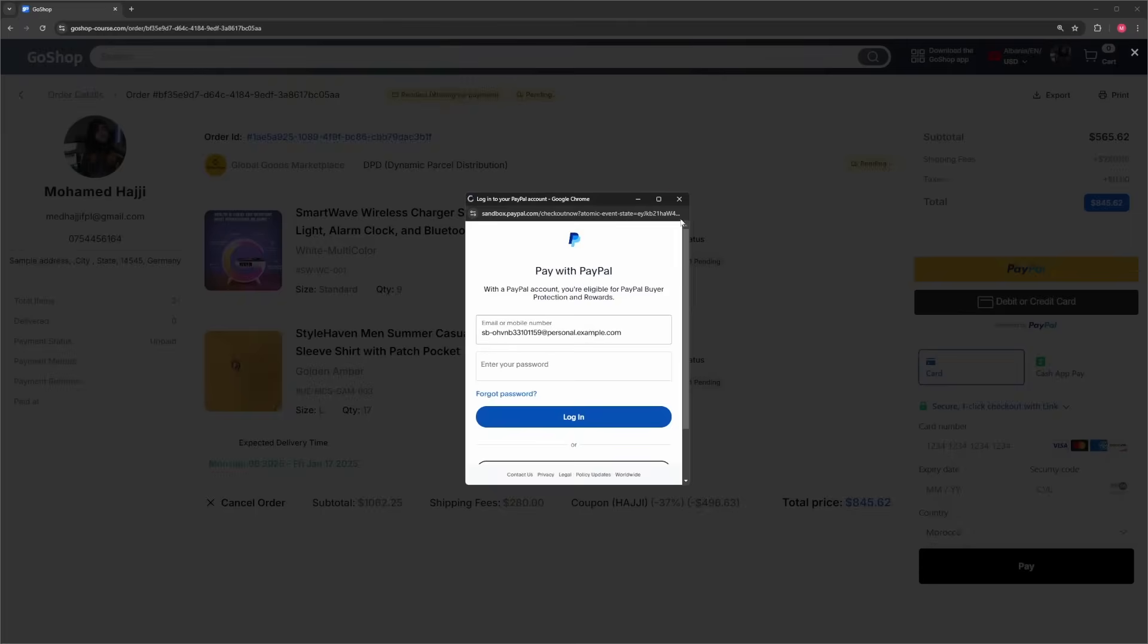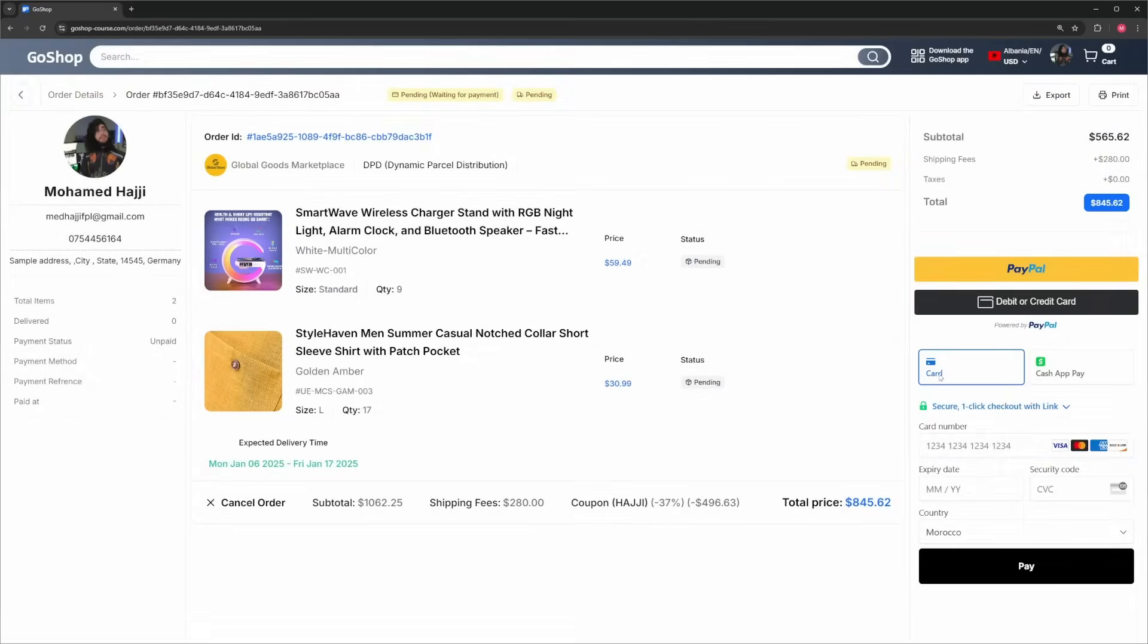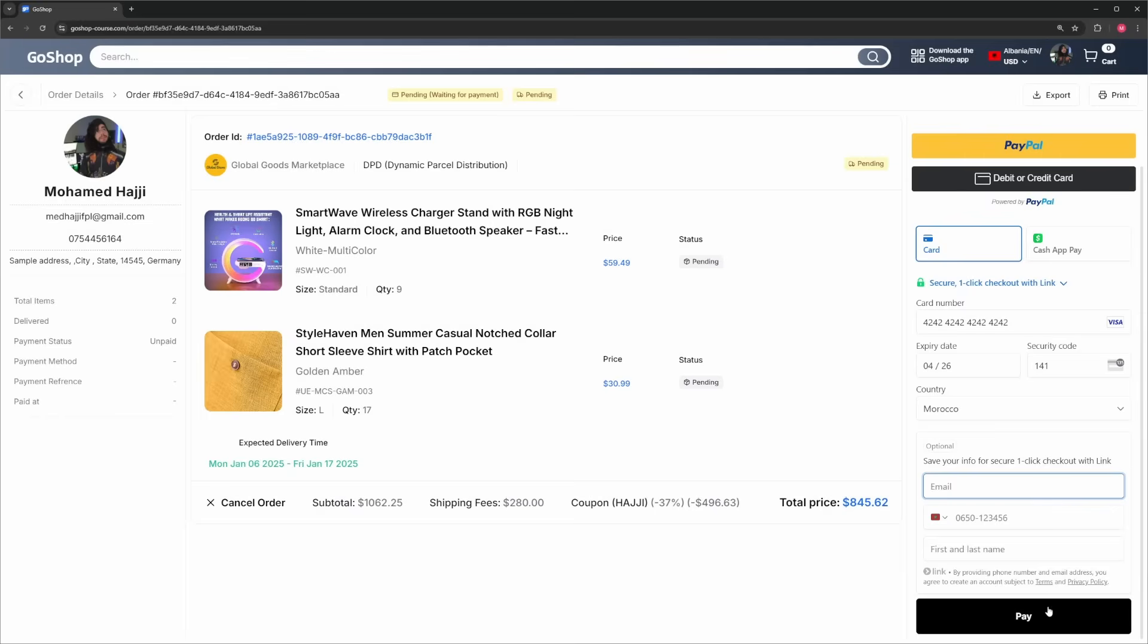After that, you will be redirected to the order page, where you can see your order details with the ability to pay via PayPal, credit card, or Apple Pay.